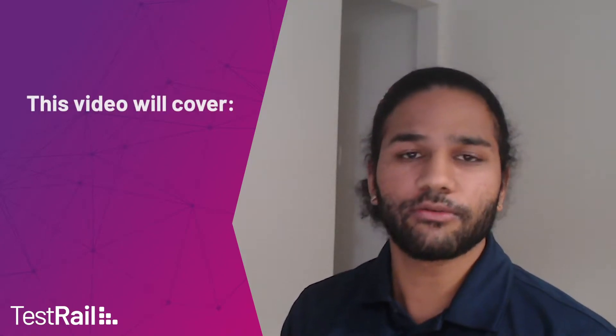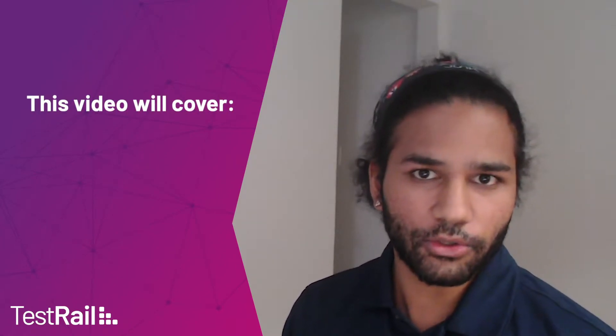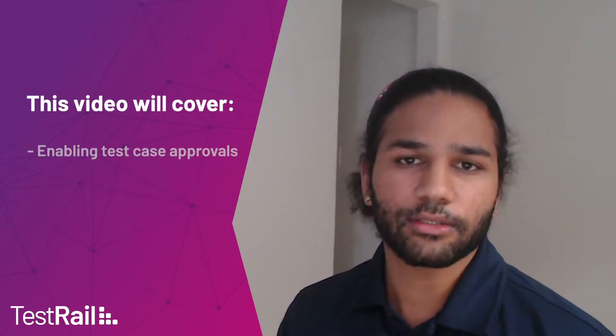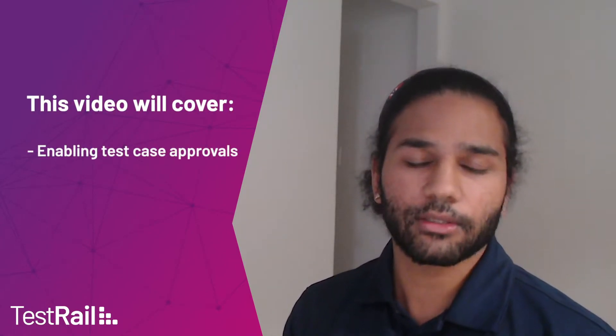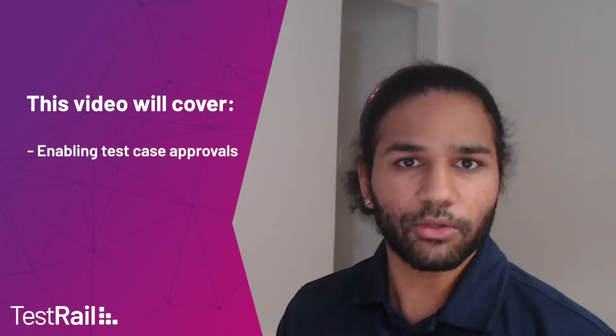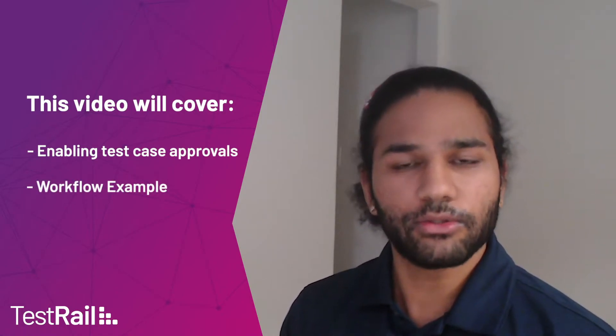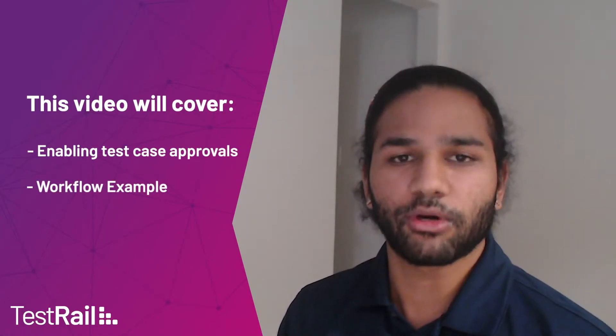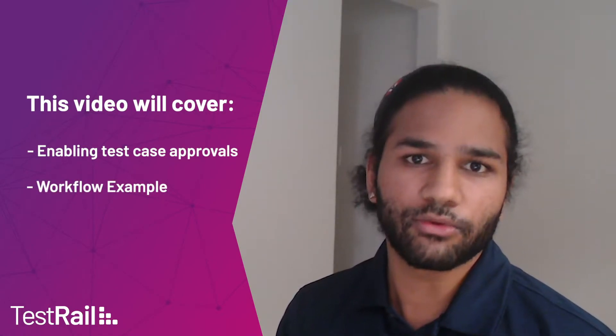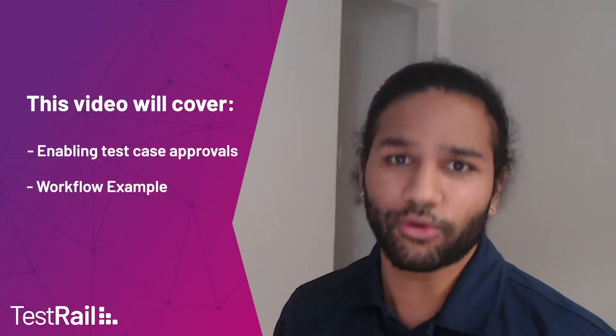For this how-to video I'll first be showing you how to enable test case statuses. Then I'll be walking you through an example of how to use statuses as part of a test case review and approval workflow.